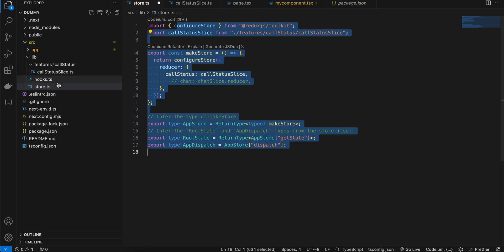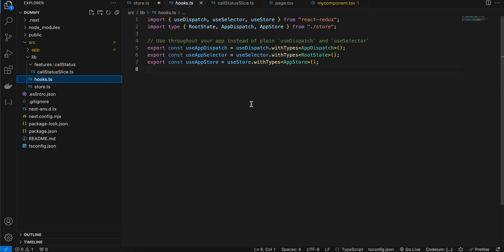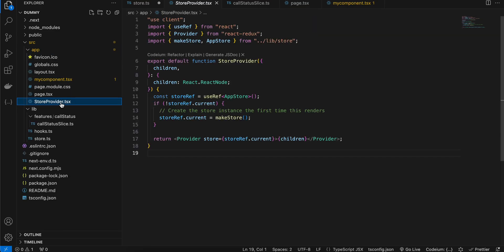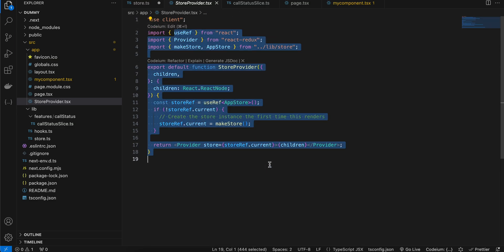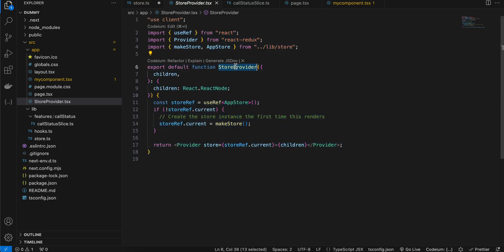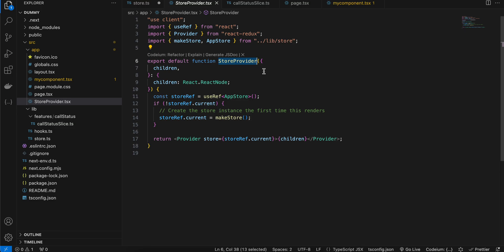Next is hooks.ts — again, just copy-paste it from the docs. This is boilerplate code you have to write. If you want to know more you can read the docs, but my goal is to keep things as simple as possible. Then inside the app folder we create StoreProvider — also copy-pasted from the docs. The 'use client' directive is a Next.js requirement. This file will remain the same regardless of what kind of reducer you are using.